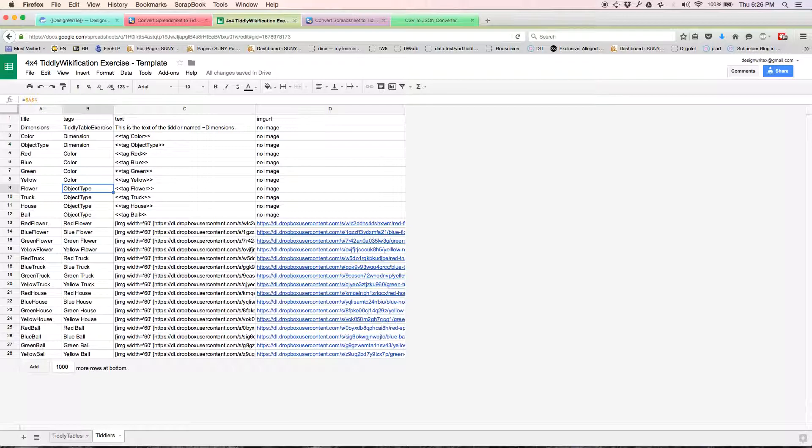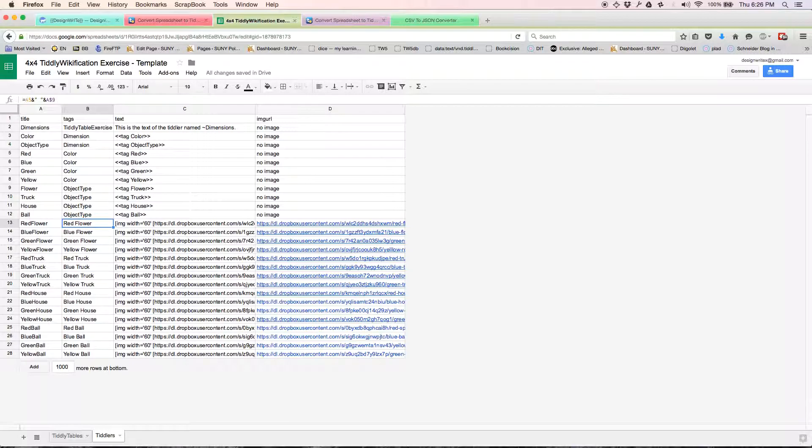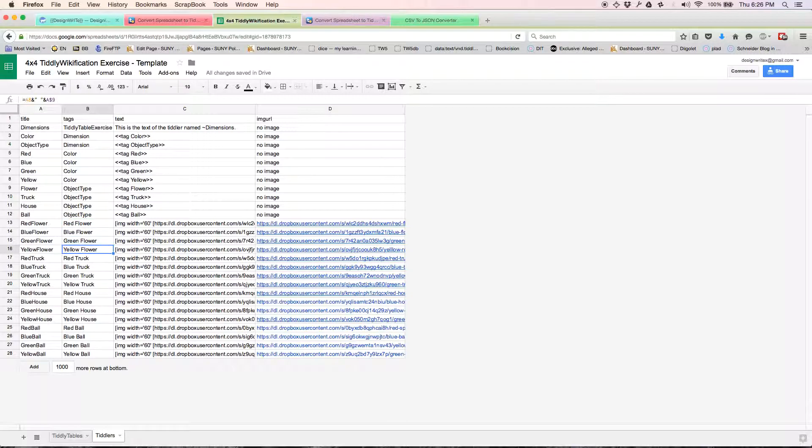We're going to tag flower, truck, house, and ball to object type. And then we're going to tag each of the 16 objects—red flower, blue flower, et cetera—to both their color value and their object value. In this case, red and flower, blue and flower, green and flower, yellow and flower.